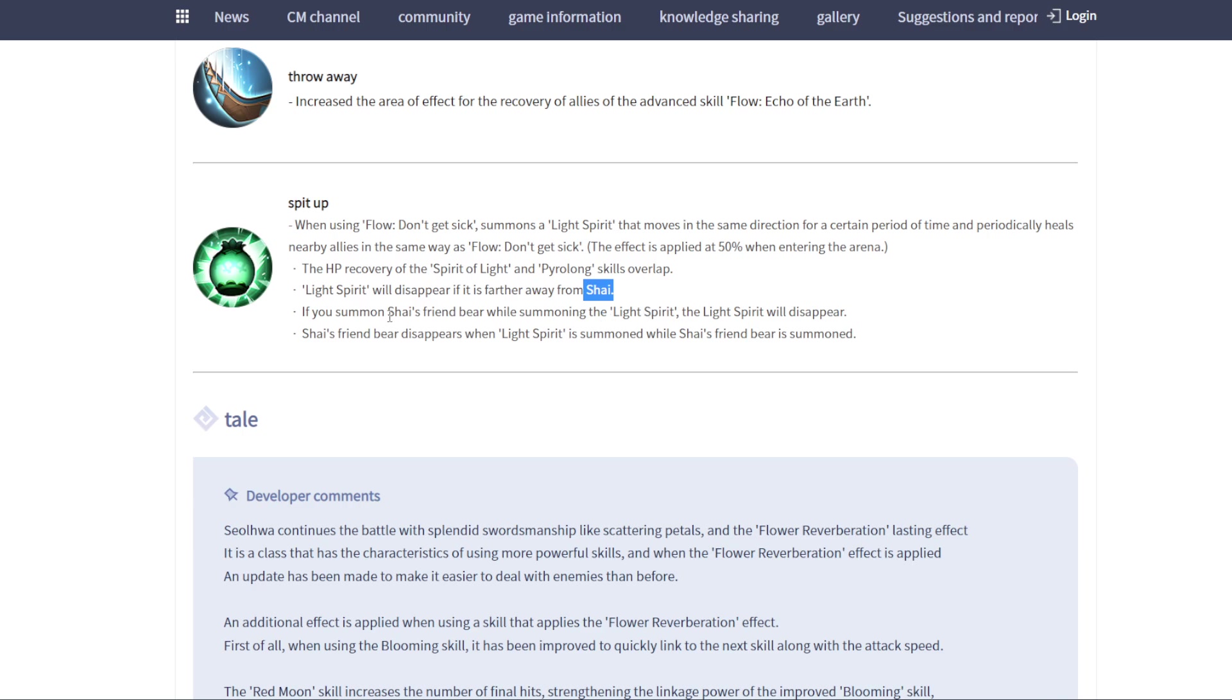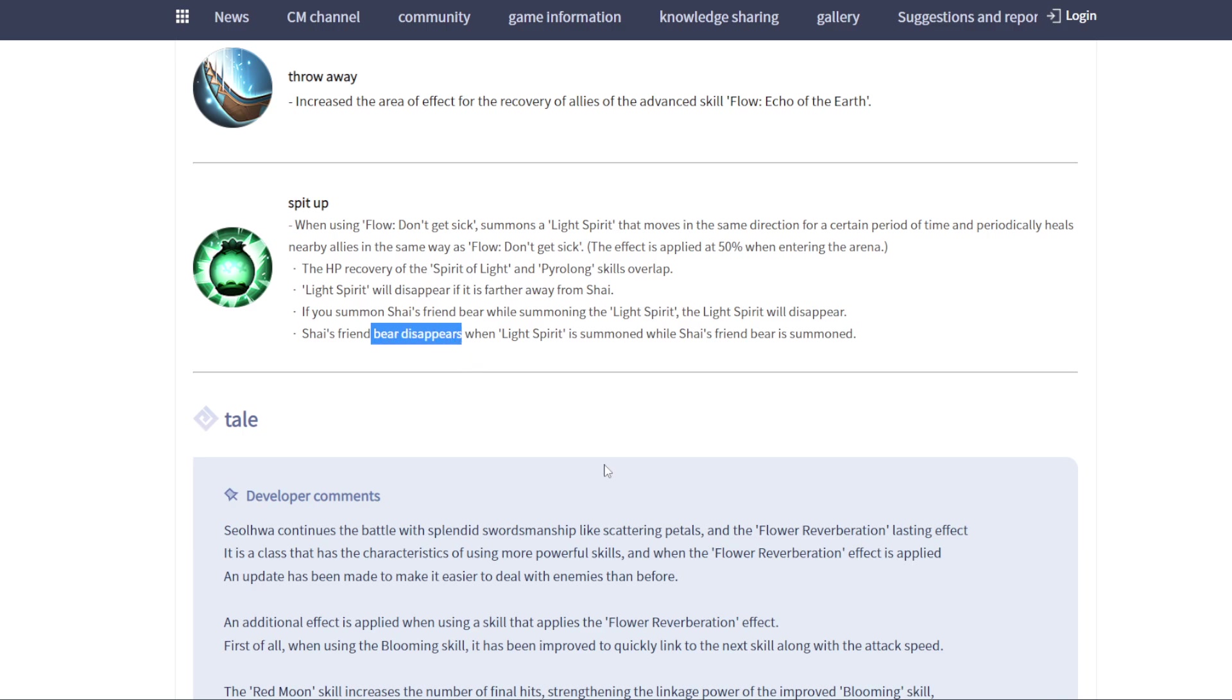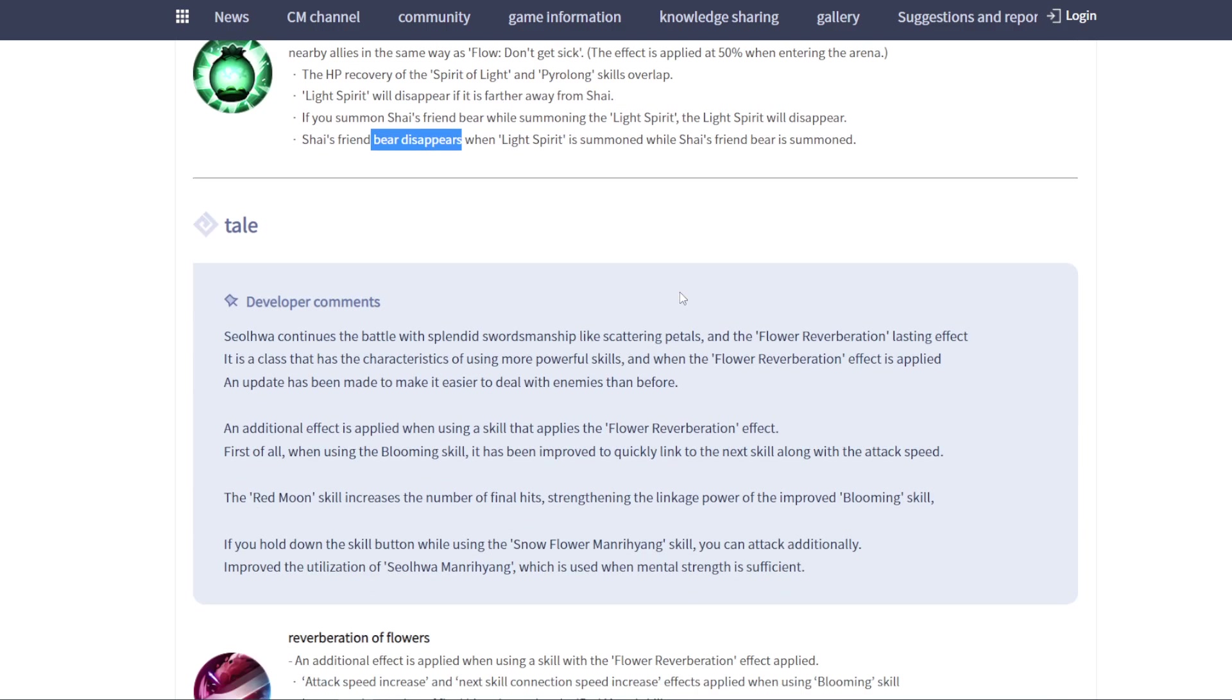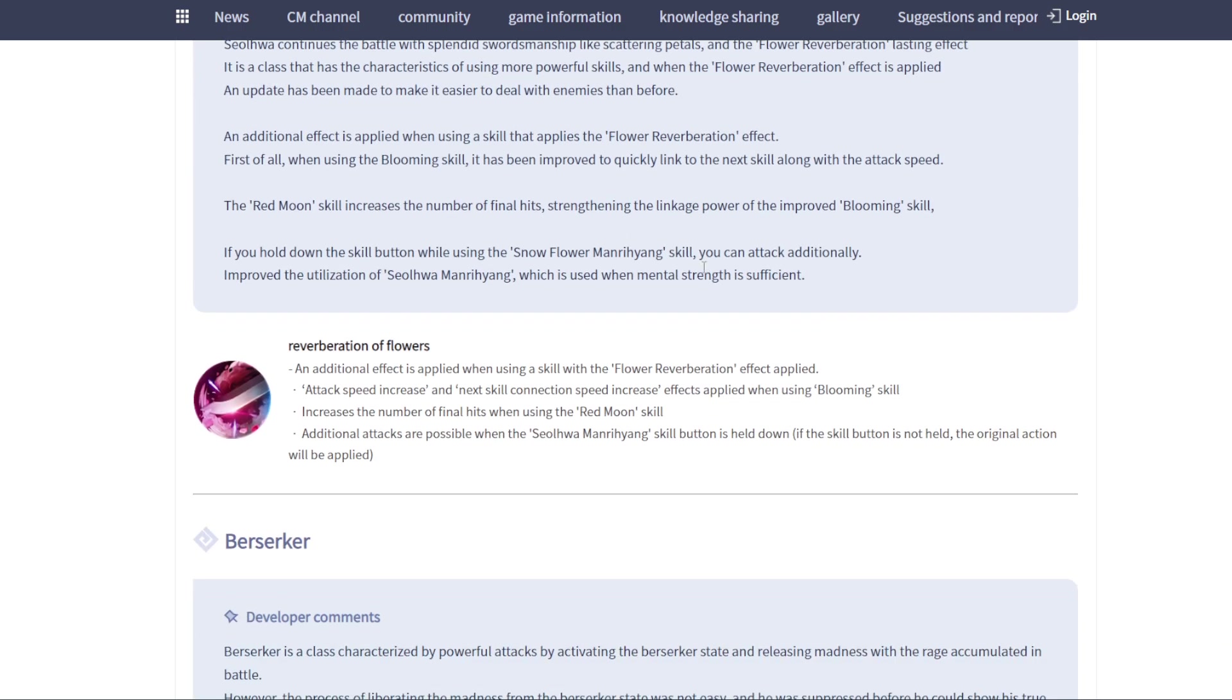Looks like we cannot use two skills at the same time. When you summon build, this light spirit will disappear. When you summon build and use light spirit, your build will disappear. Only build one of them. It's quite fair. If you could build two of them, that would be overpowered with a summon build and using healing at the same time.